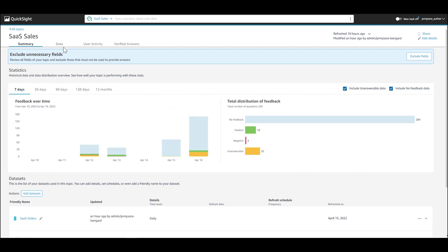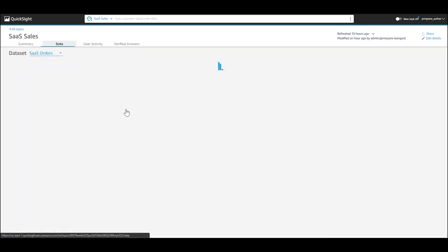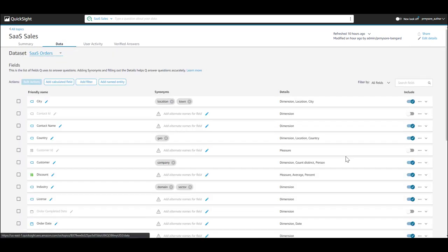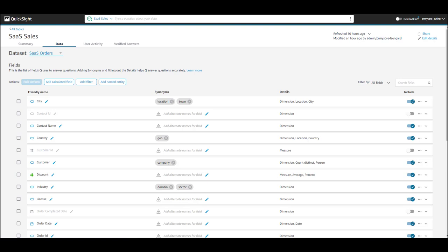The next step is to go to the Data tab and review the fields along with their settings to improve answer accuracy. For instance, update friendly names so users can easily understand the contents of each field.